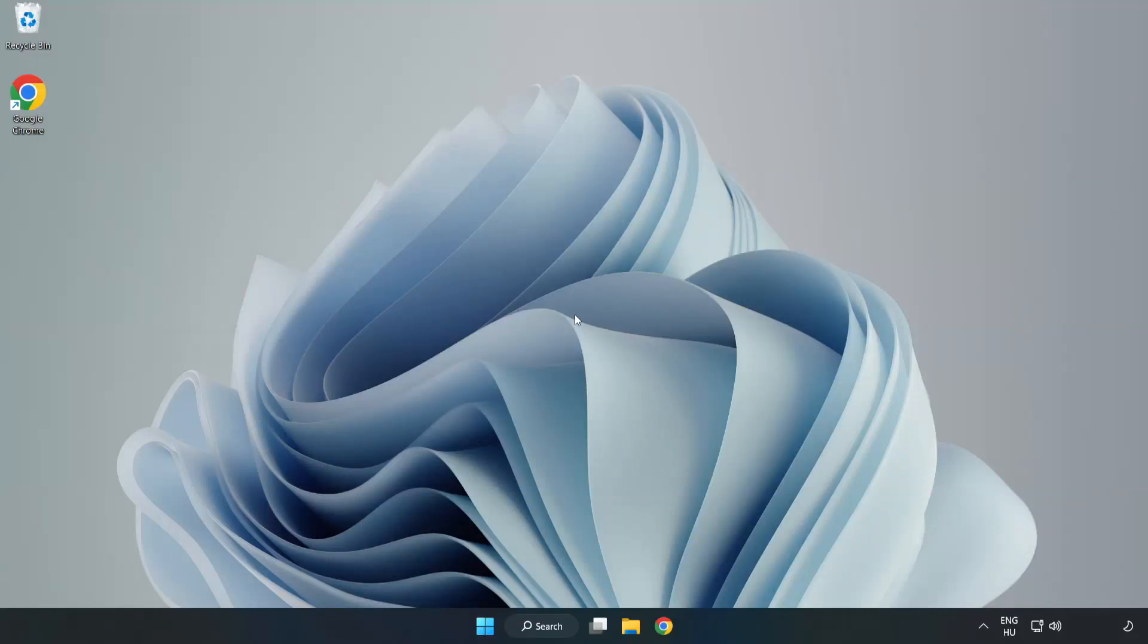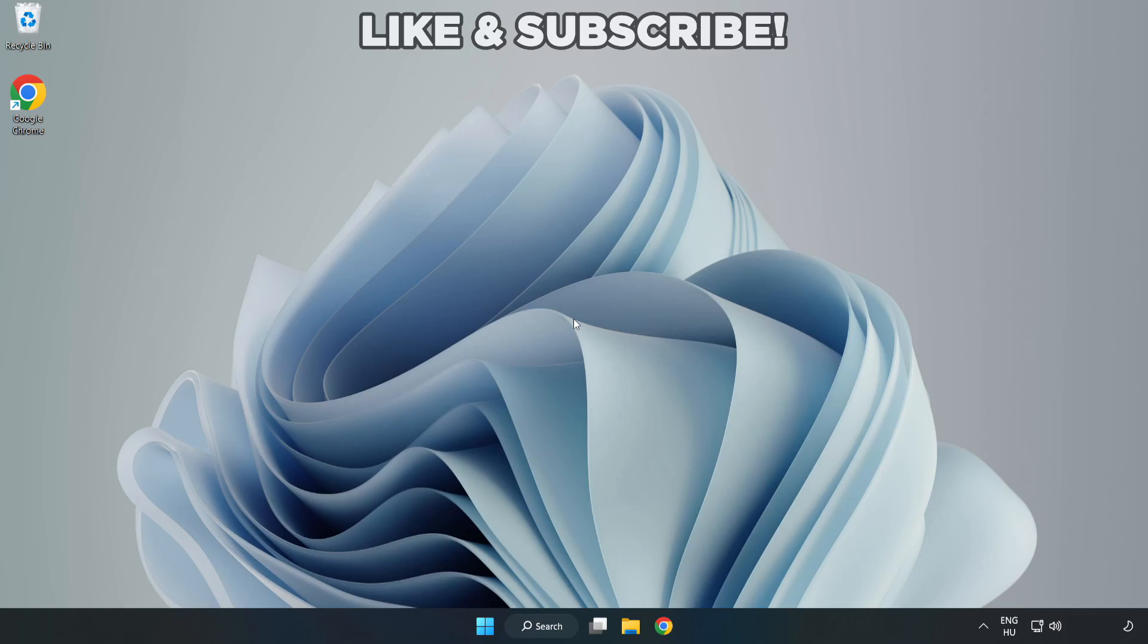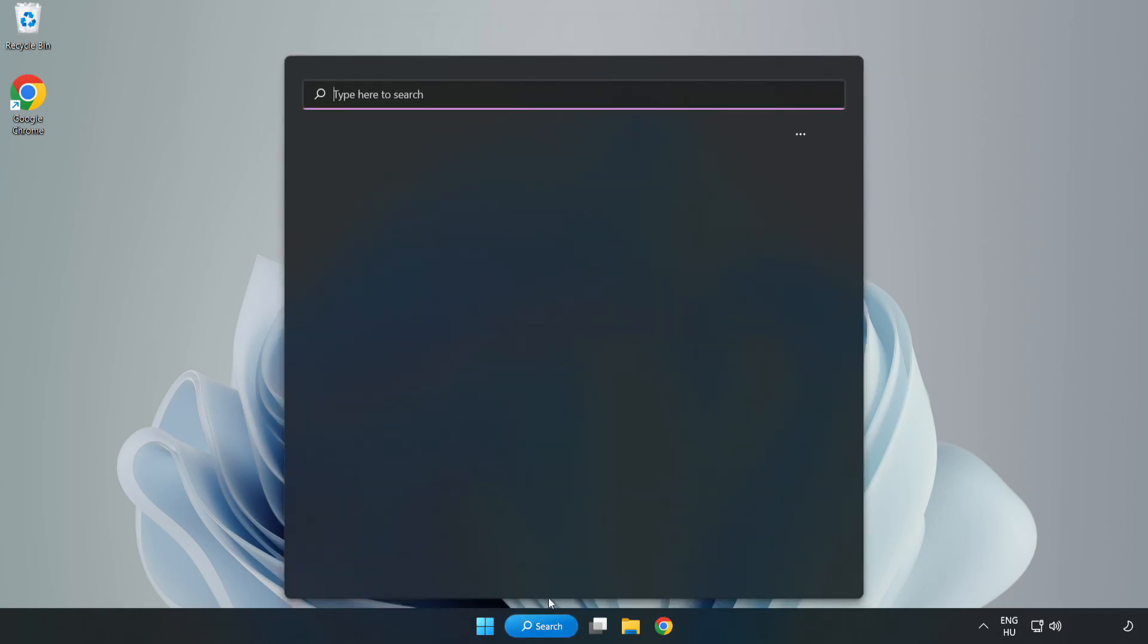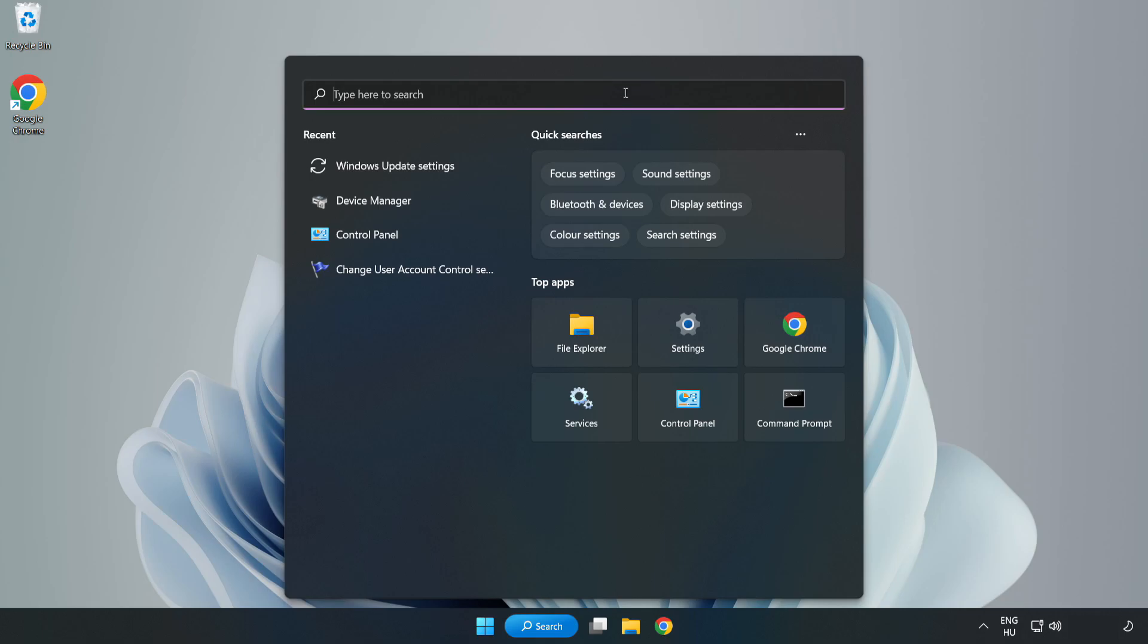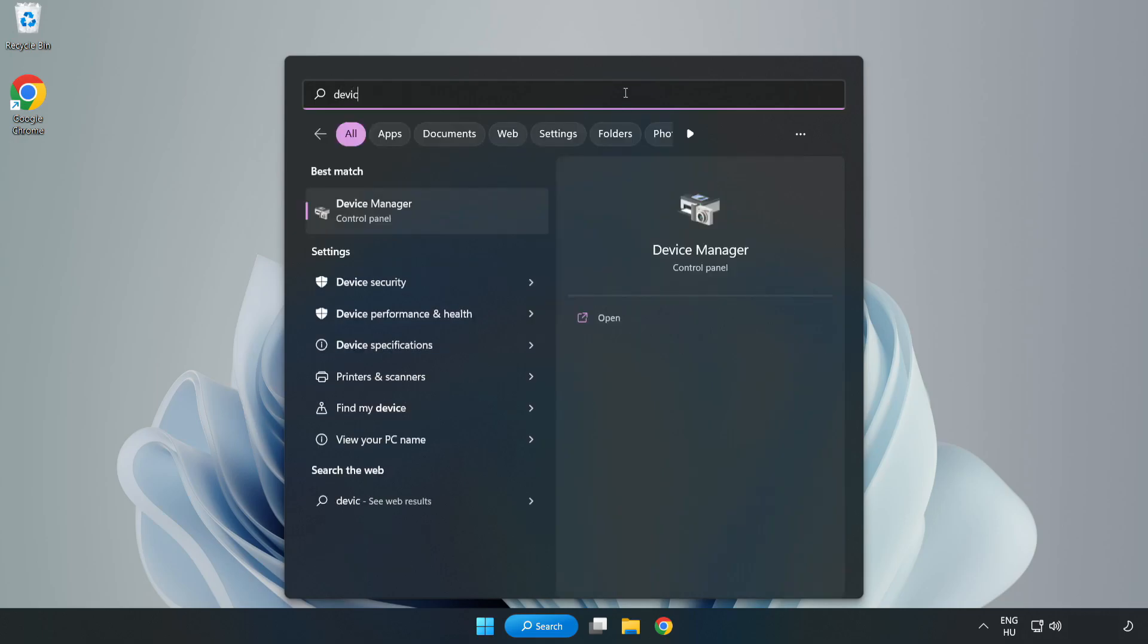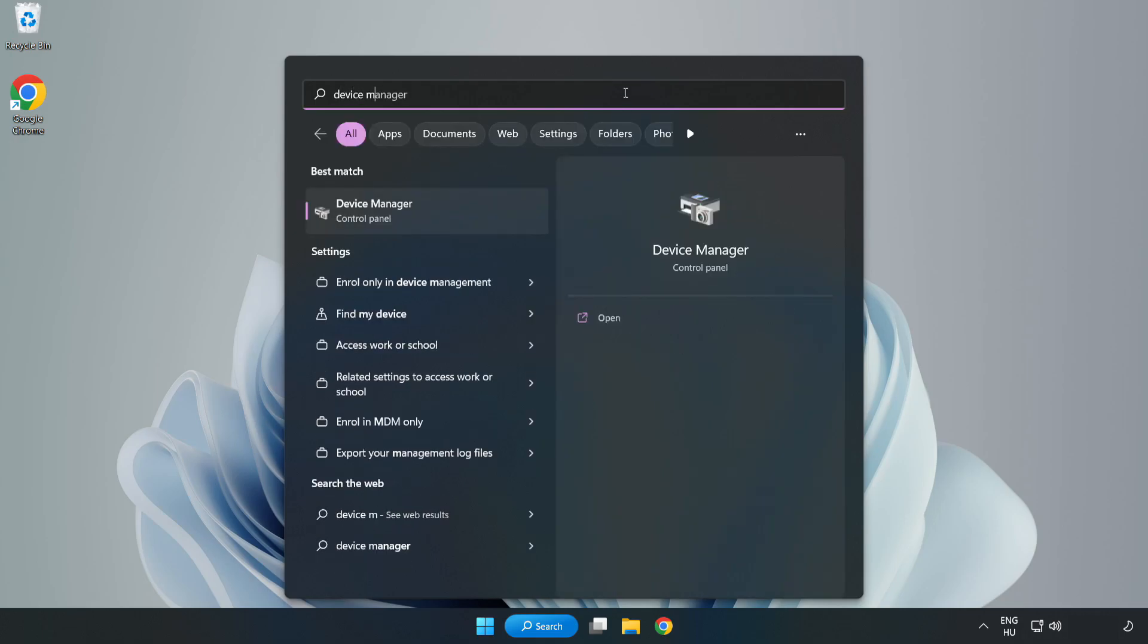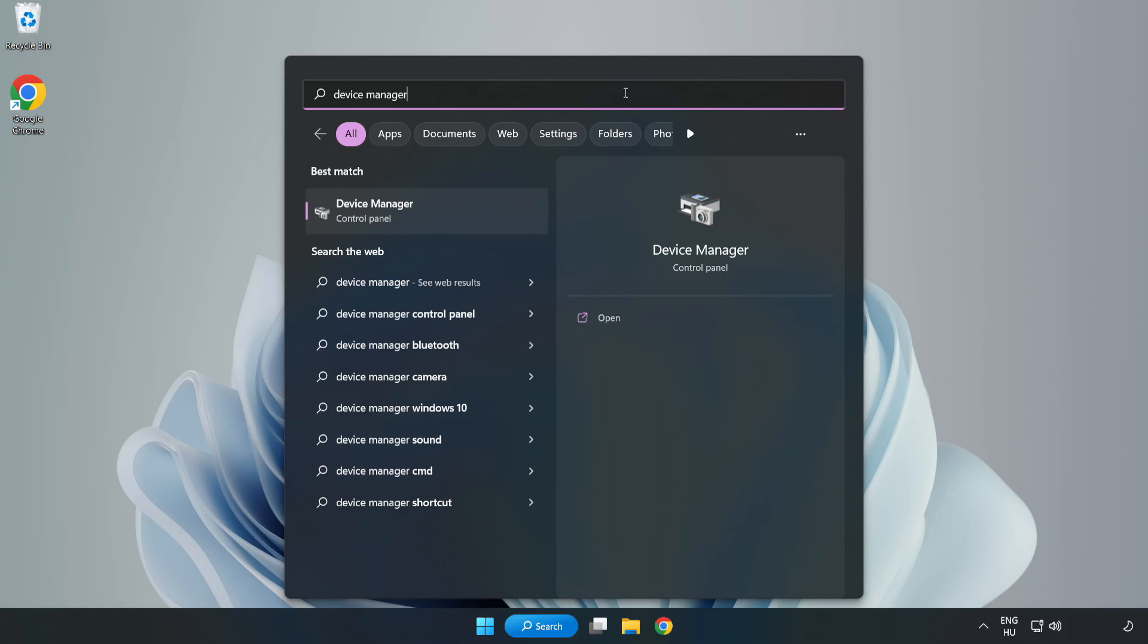Welcome to this video. I am going to show how to fix game crashing and not launching. Click the search bar and type Device Manager, then click Device Manager.